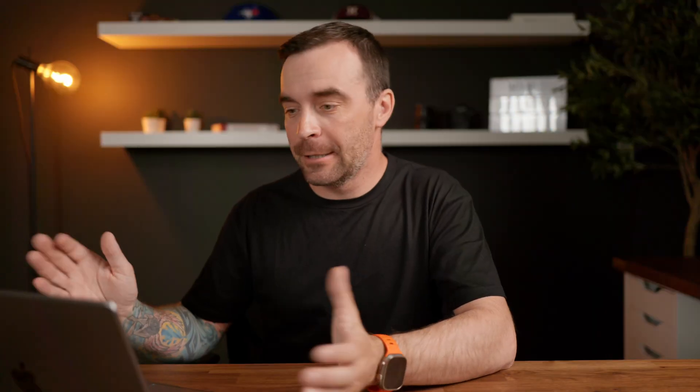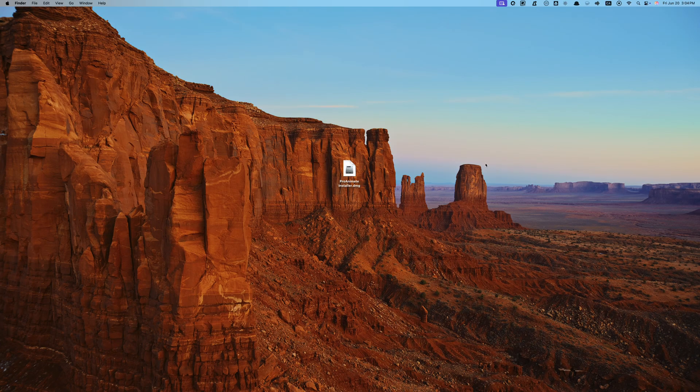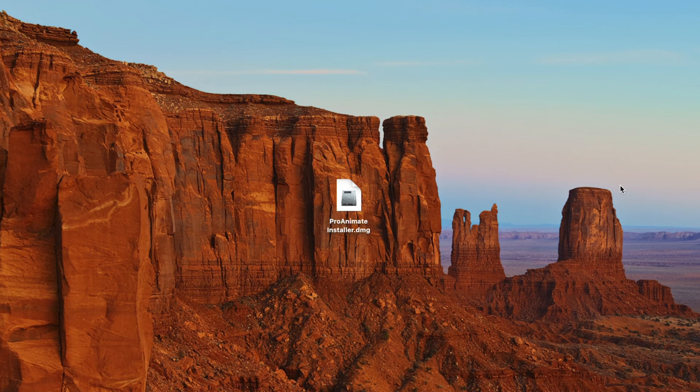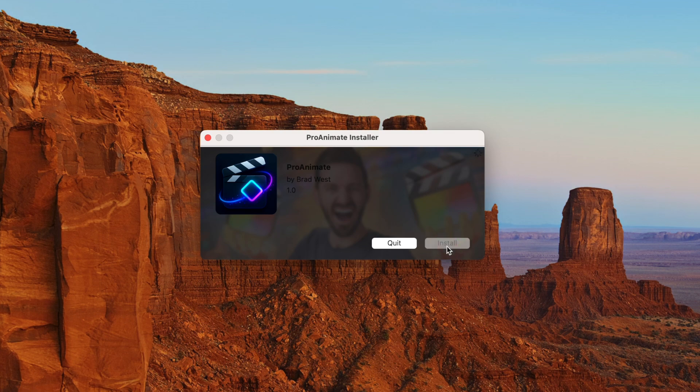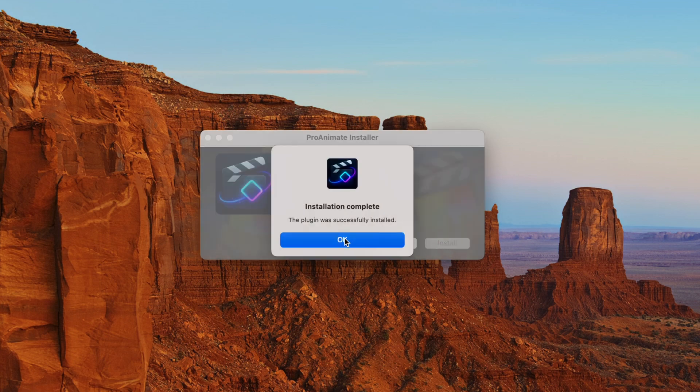Once you've downloaded ProAnimate, installation is super simple. Just like all my plugins, it comes with an automated installer. Just double click the file, and that's it. No messing around with folders or file paths, the installer does everything for you.